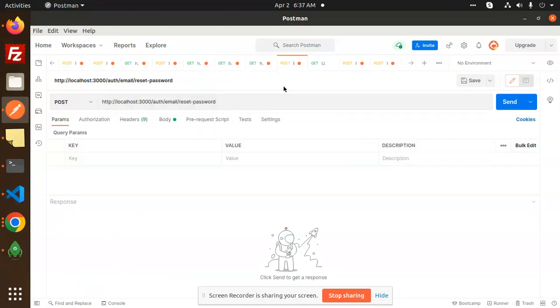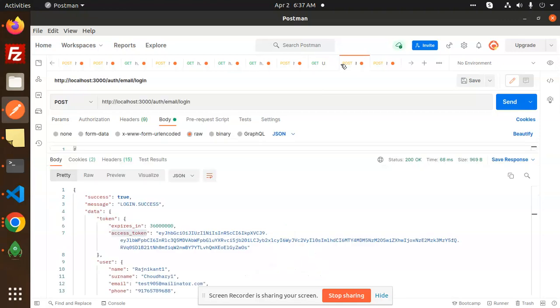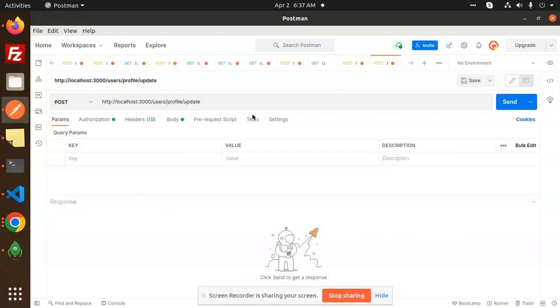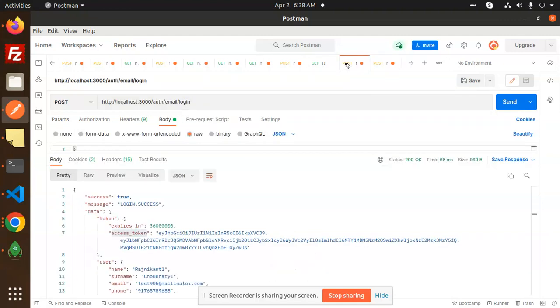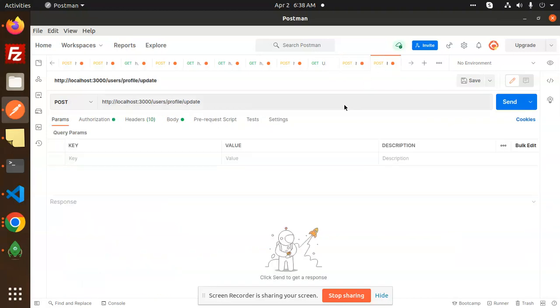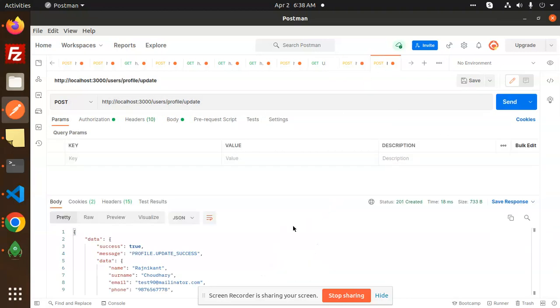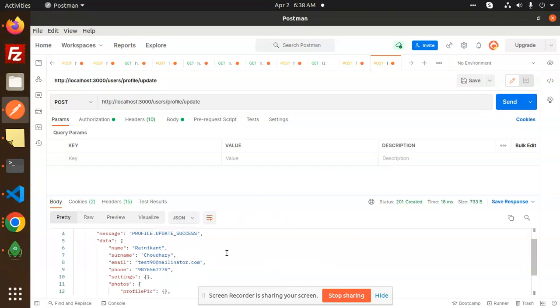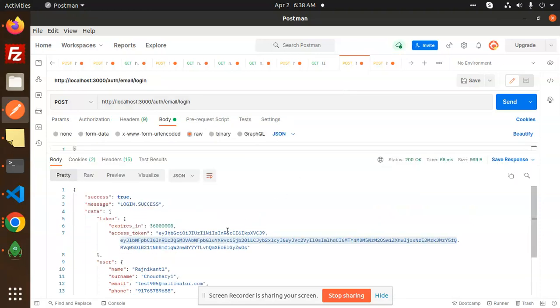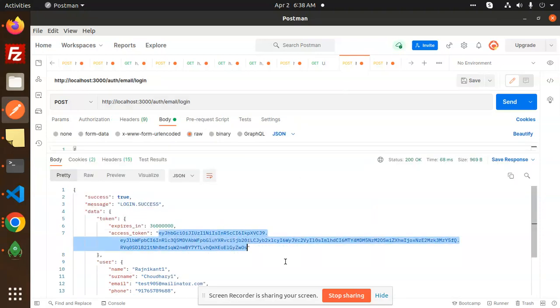So this is reset password. This is email. This is profile update. So you have to update the token also. So here you need to check the token. Otherwise, if I go and check this one, this token time is like it will take. So I will use my token to update the particular user of that one.